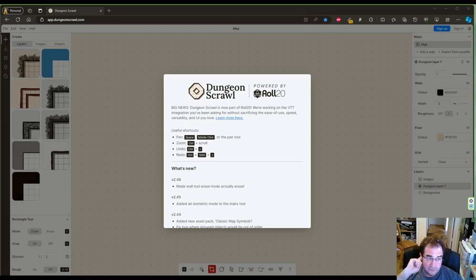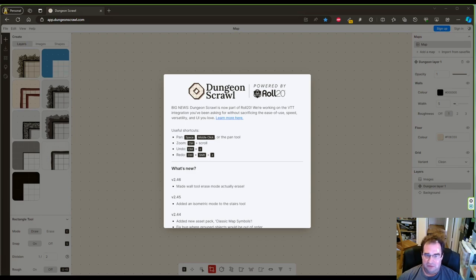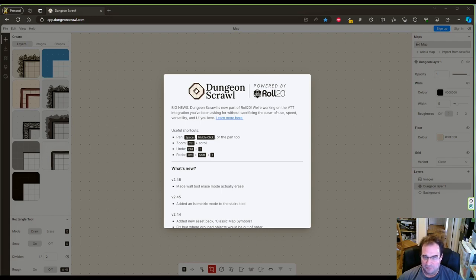The first question you have to ask yourself about a dungeon is, is it man-made or natural? Natural would be a cave and man-made would be some kind of a structure.